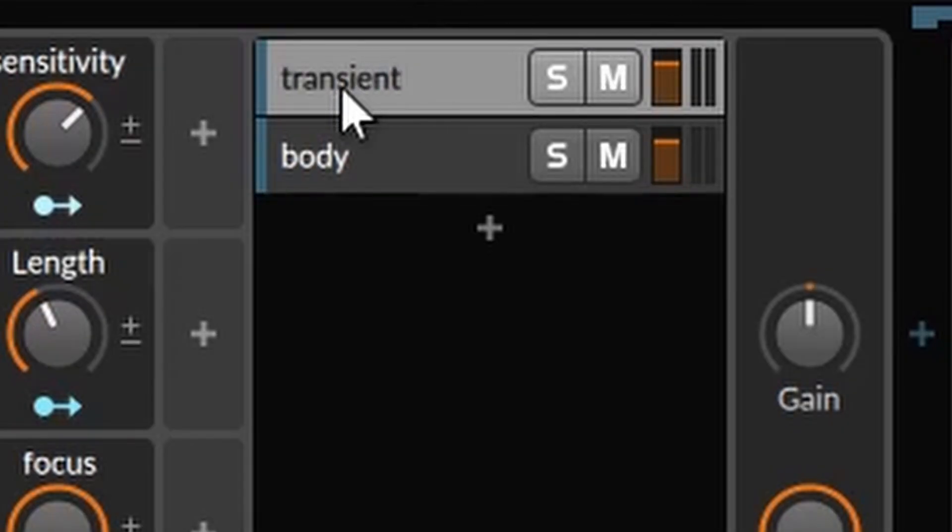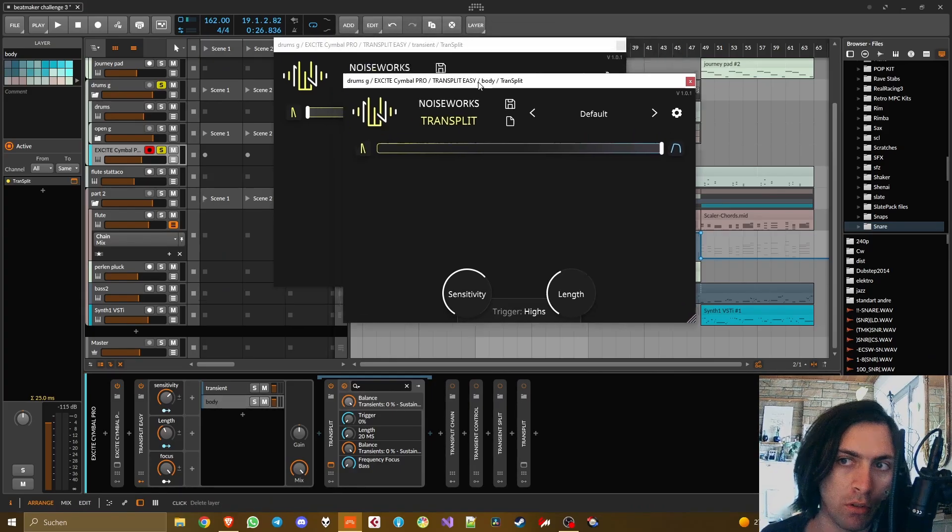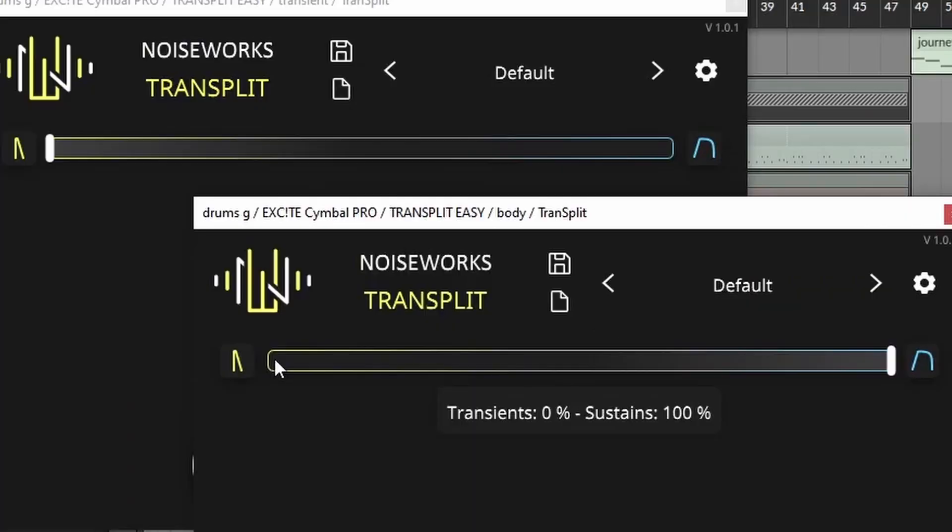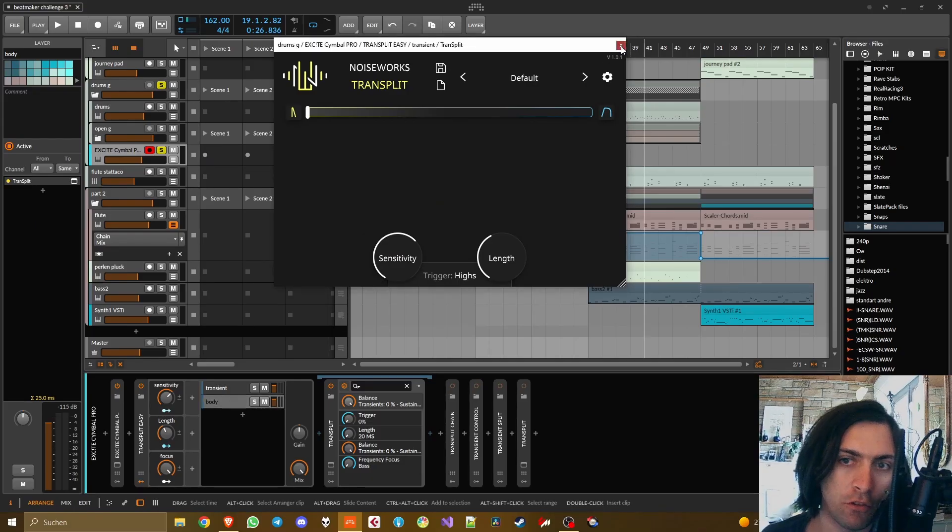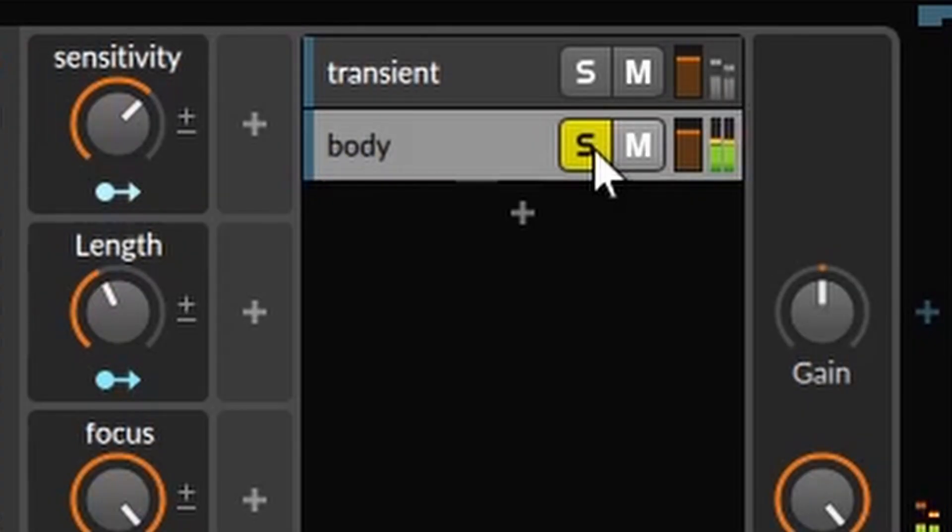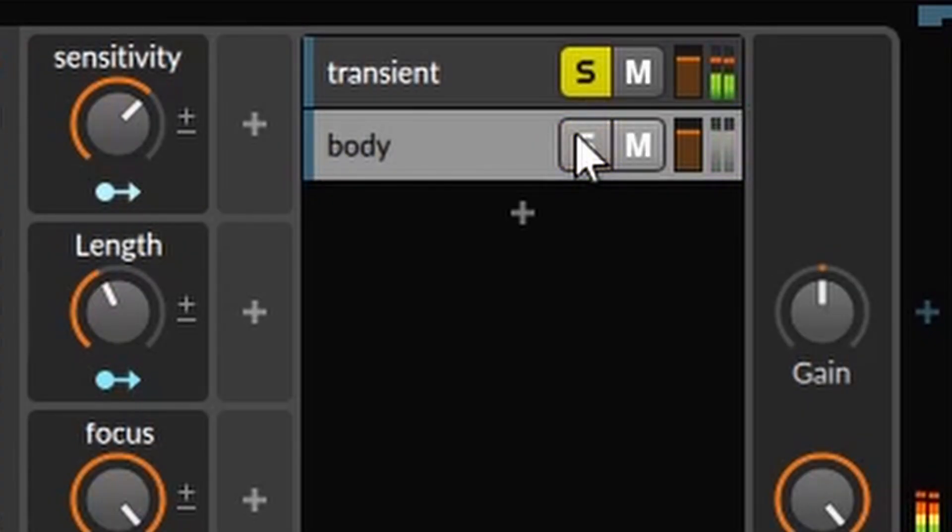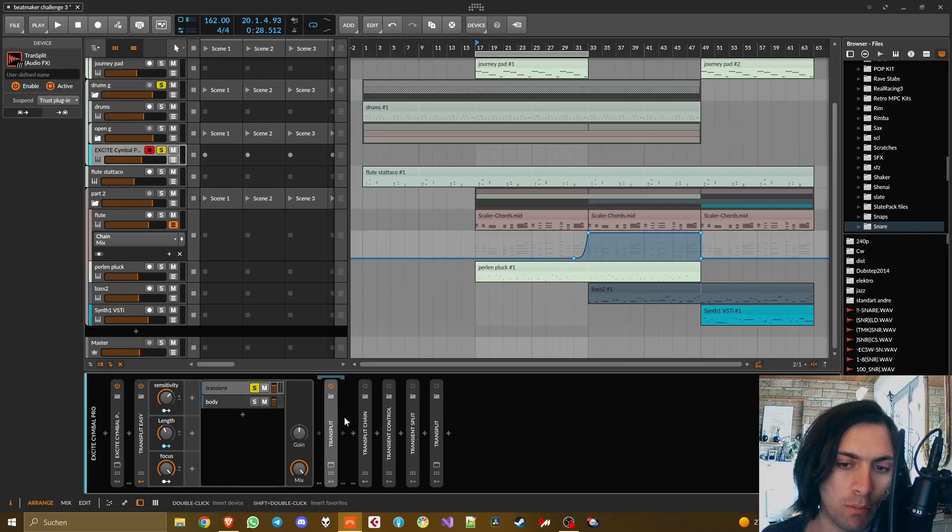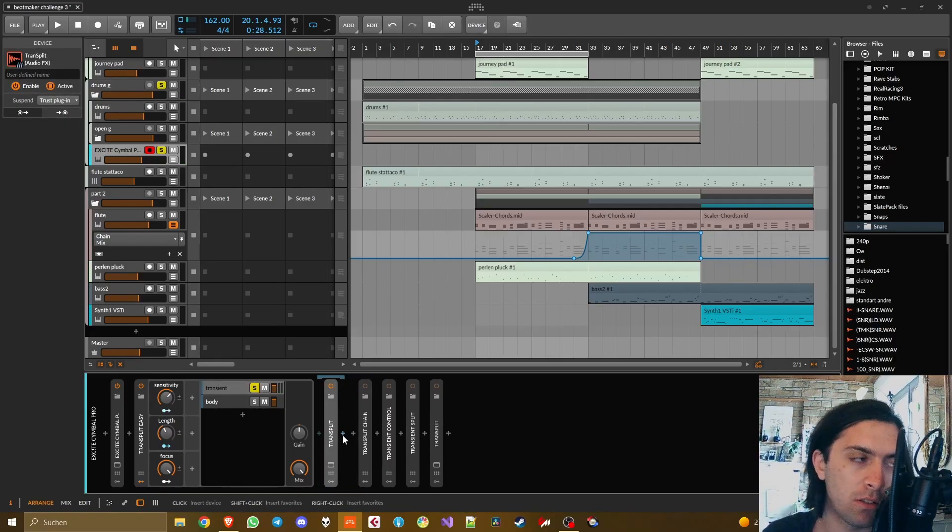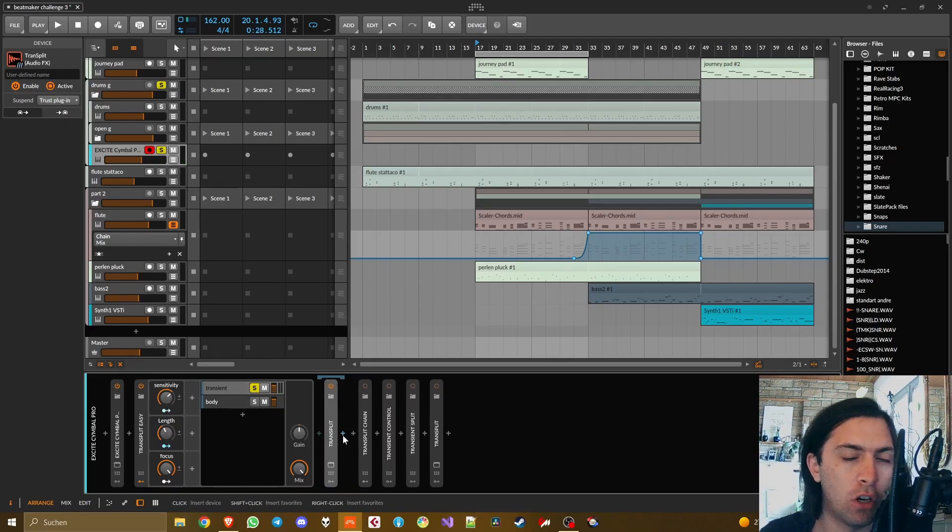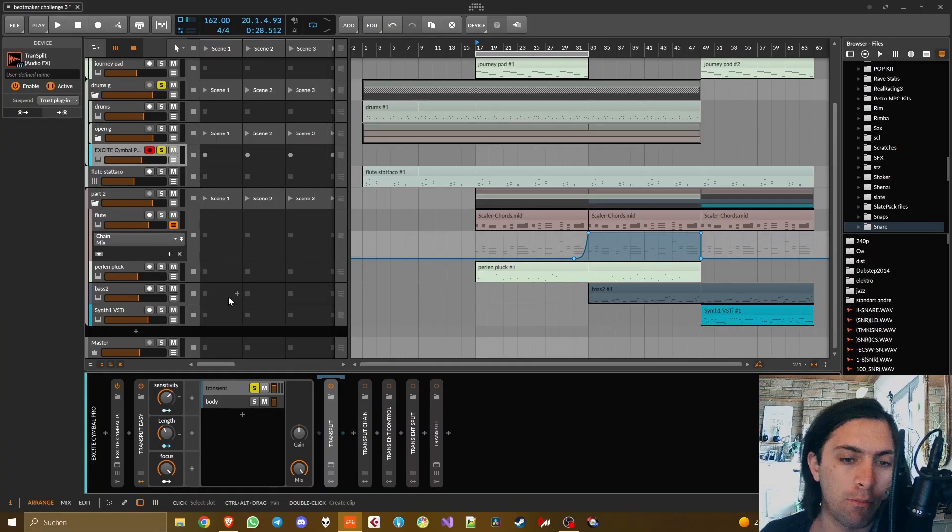Then you are making a copy of this layer but on the other copy the only thing you change is that you move this over to sustain. And now you have two different instances and now you could put different effects after Transplit to tweak this to your liking. I don't know, distort the transients and reverberate the body, whatever you can come up with.